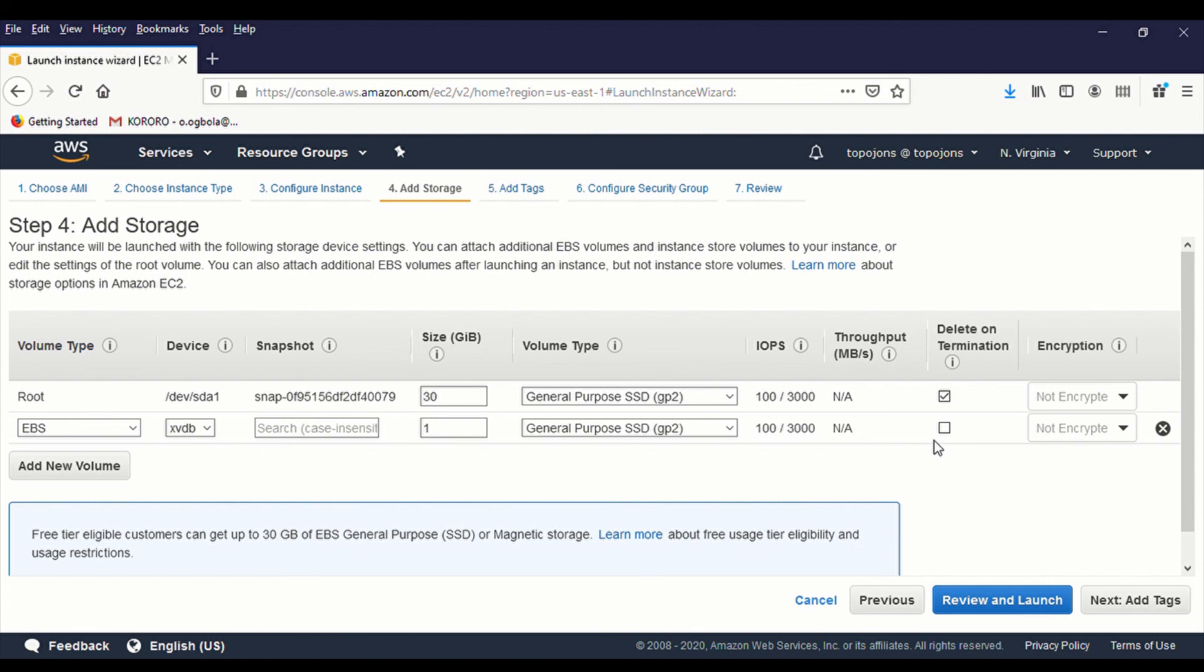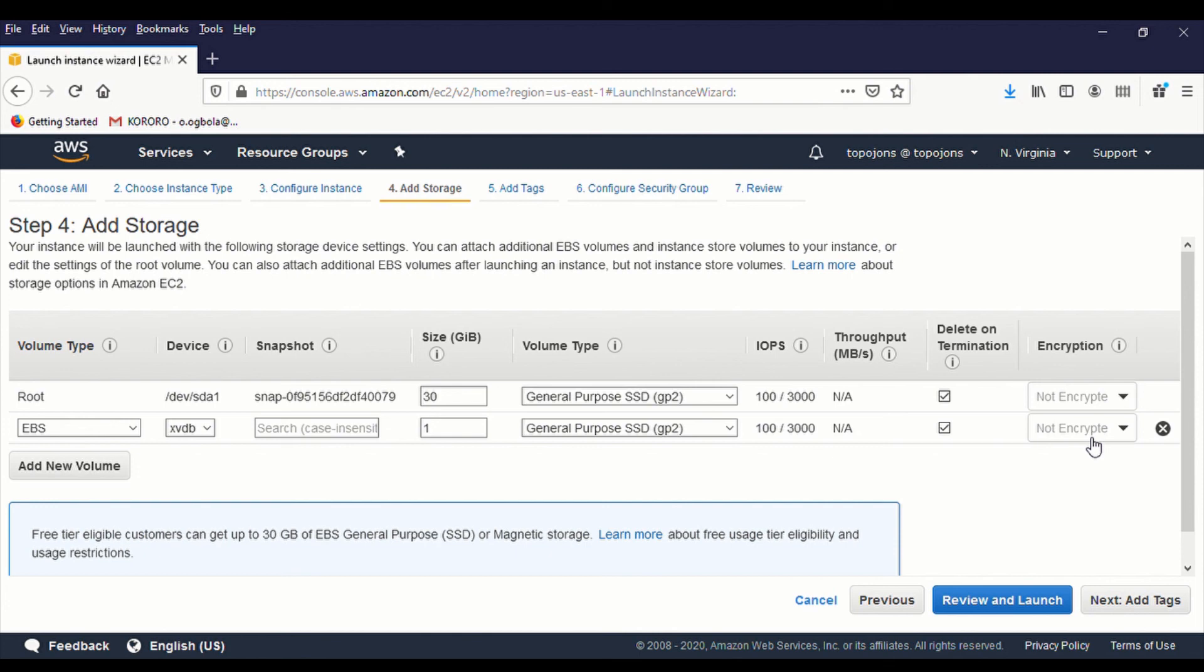And if this is checked automatically, whenever your server is terminated, it automatically terminates all the attached root volumes. So I'm just going to select this. Yes. And encryption, that is going to be in another topic. But for now, we just want to get an unencrypted drive and just see how it works.